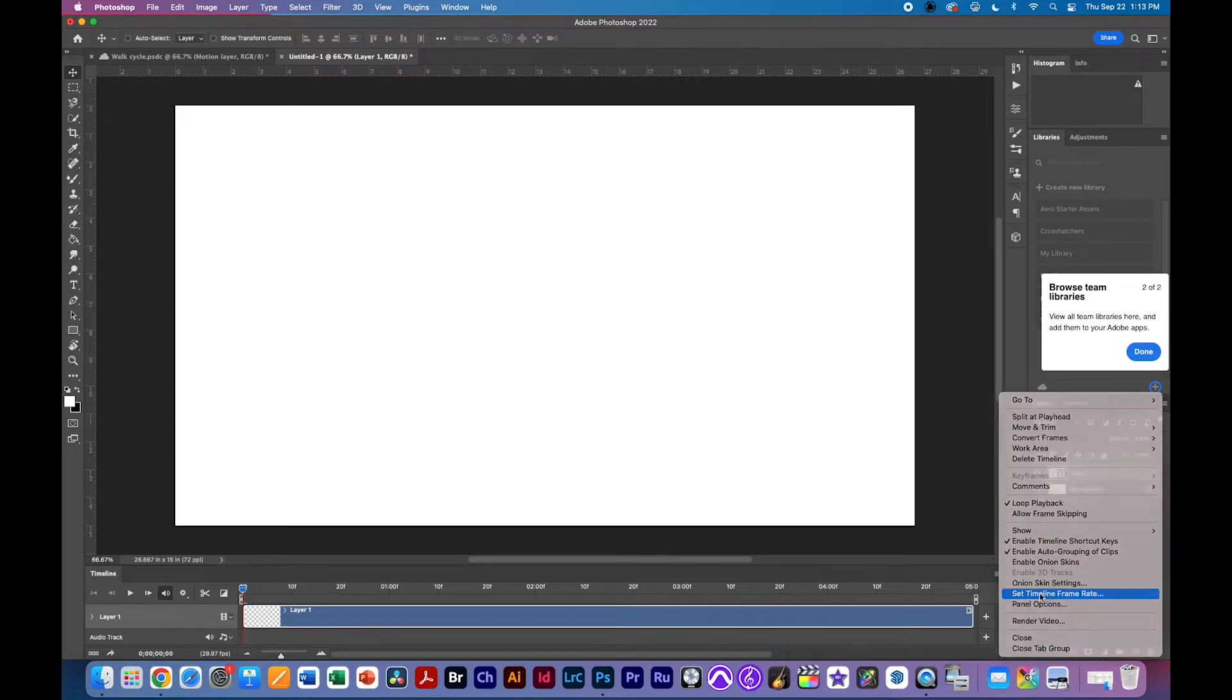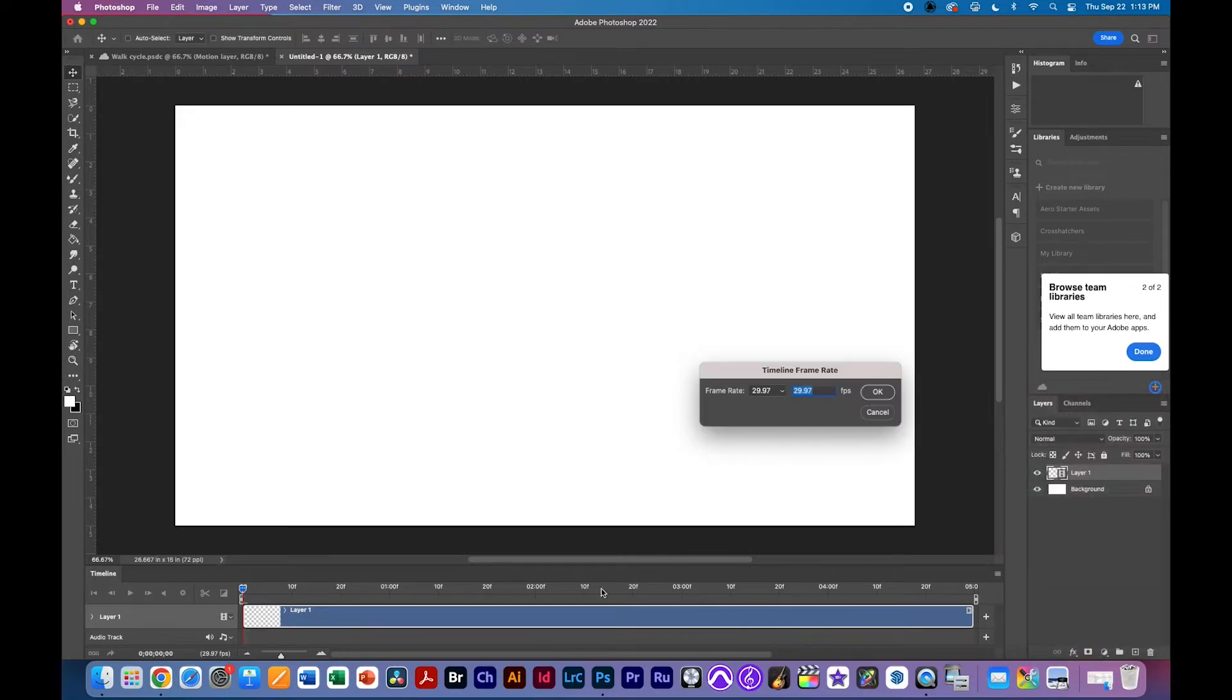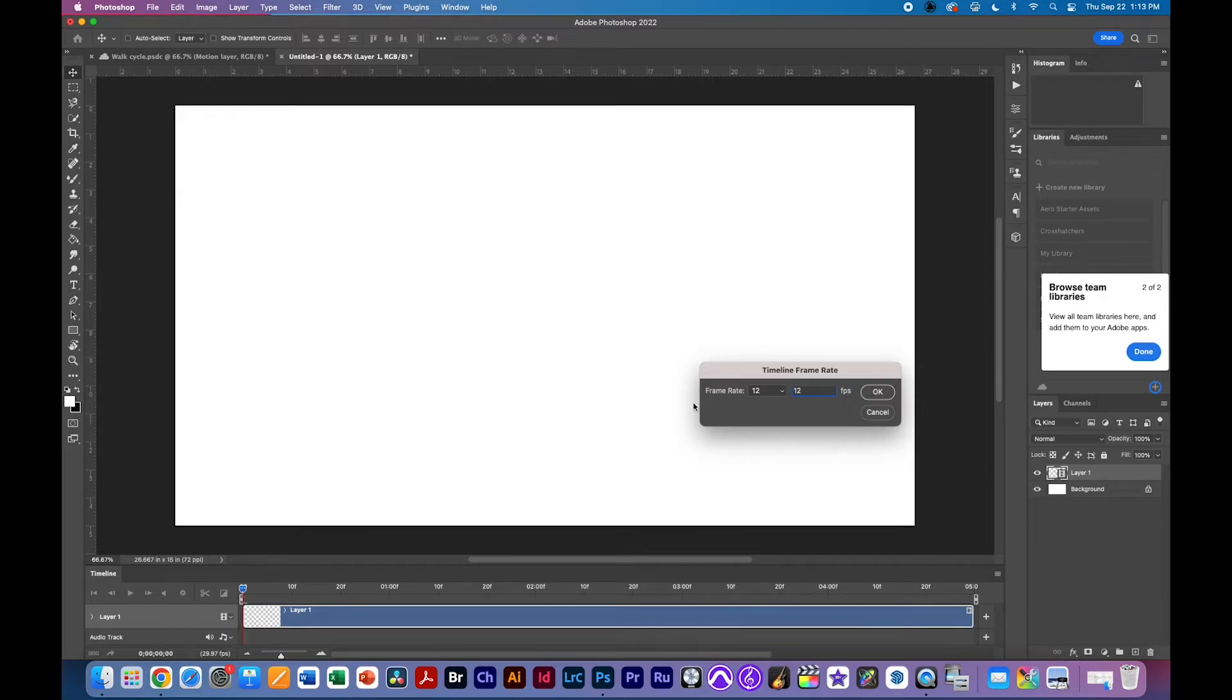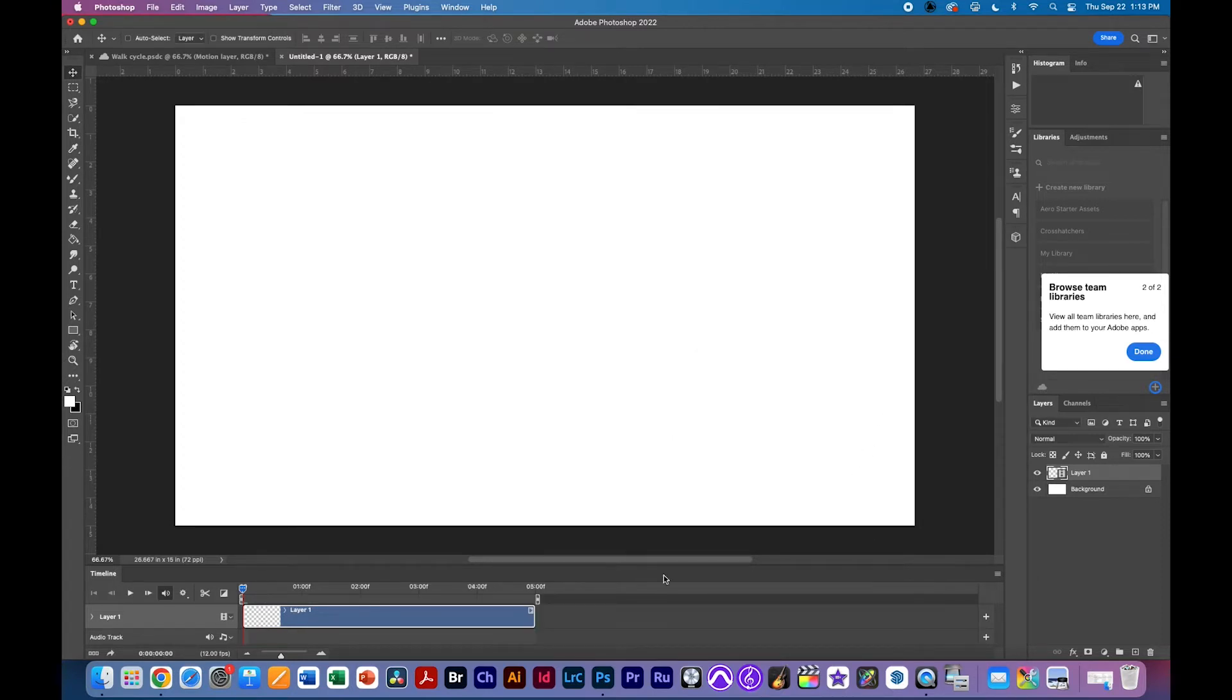That's going to allow me to set my timeline frame rate. If I don't have that I won't be able to get to this area here and I'm going to set it to 12. This way there's only 12 frames per second. In other words, there's not a lot of video, a lot of frames so that I don't have to do a lot of drawing. So I'm going to set that to 12 frames per second and you can see I've got a five second timeline here.